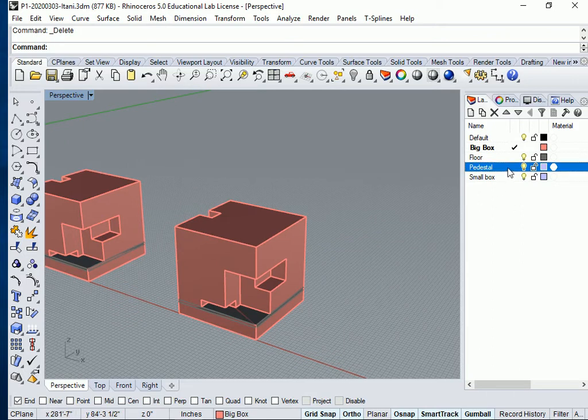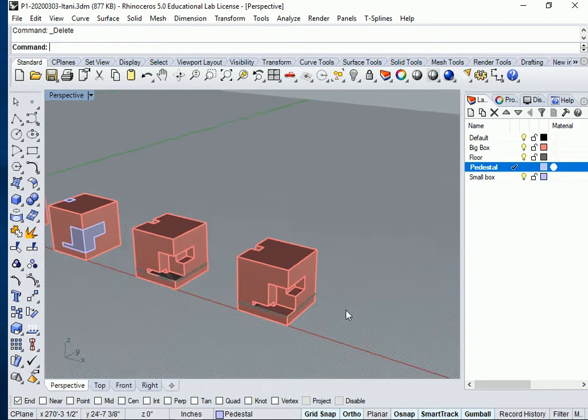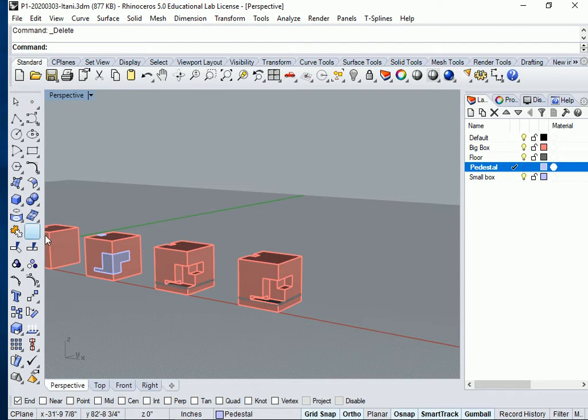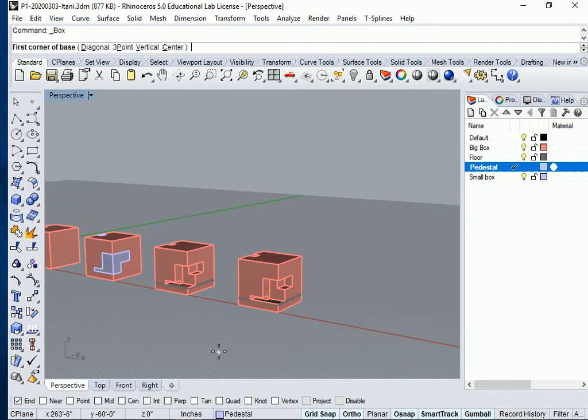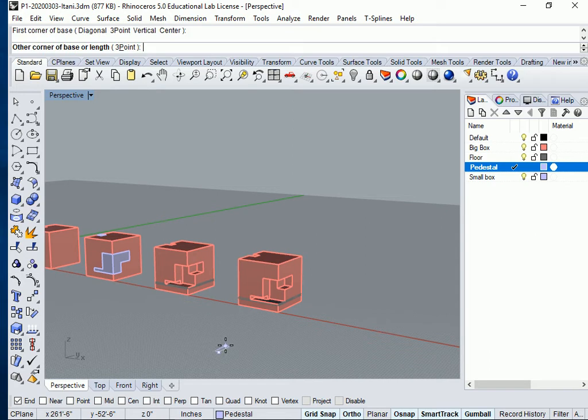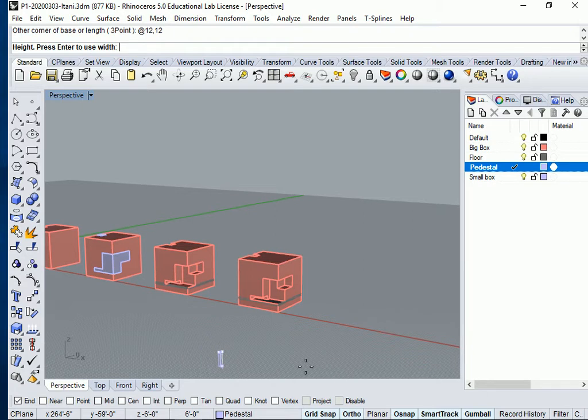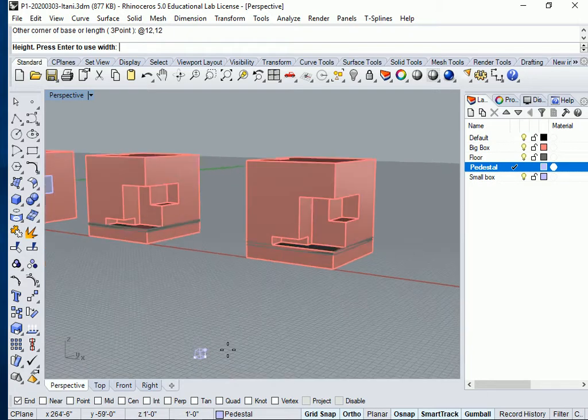Make the pedestal current and go here somewhere in the front and do a box. Click anywhere and do your box at 12, 12 because it's going to be 1 foot by 1 foot or 12 inches by 12 inches.